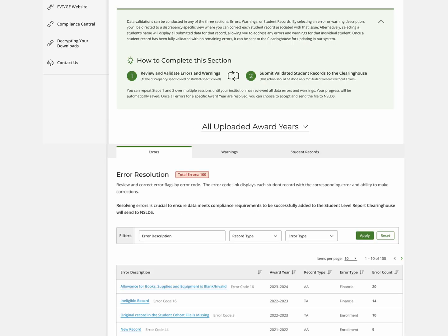It's your choice on how your school wants to work on errors and warnings. You can either work on them per student or per error or warning.